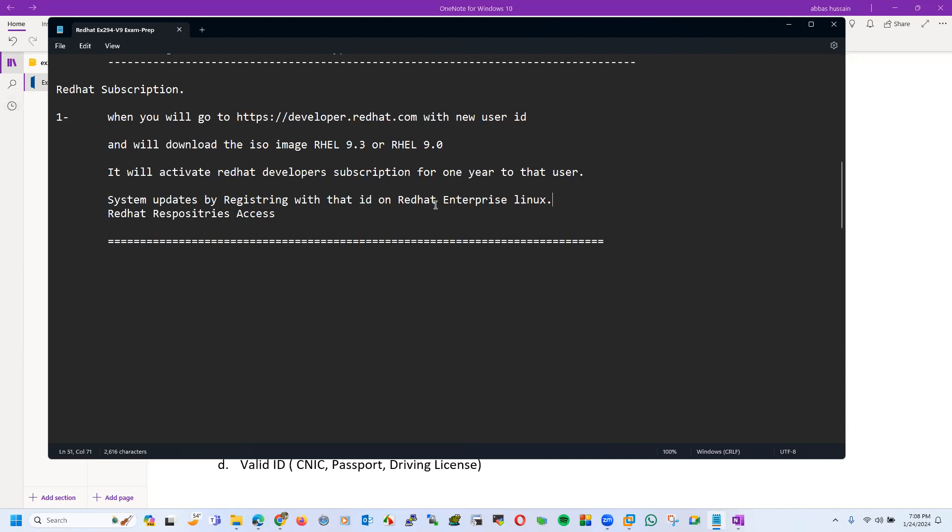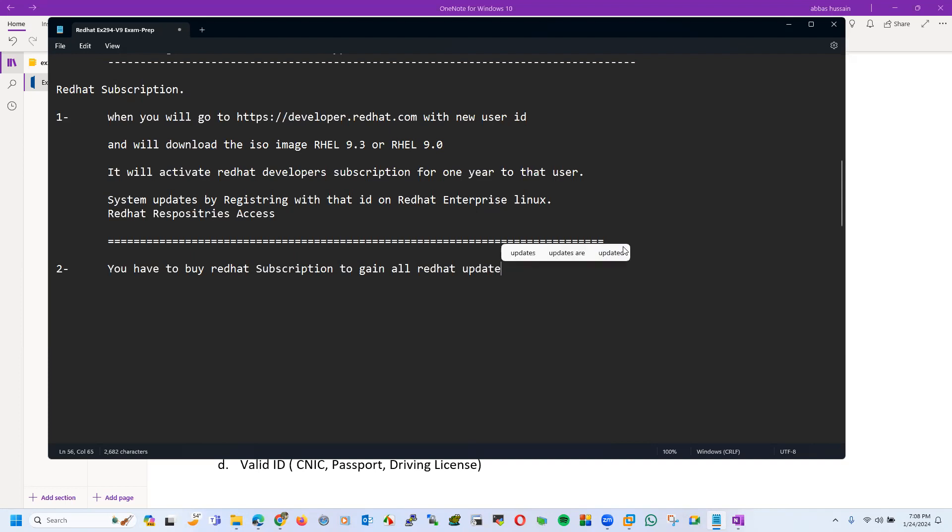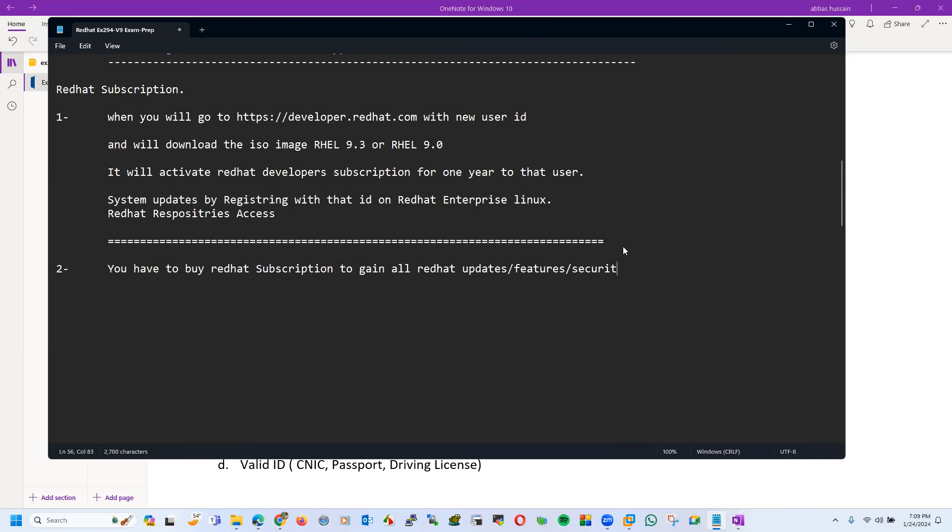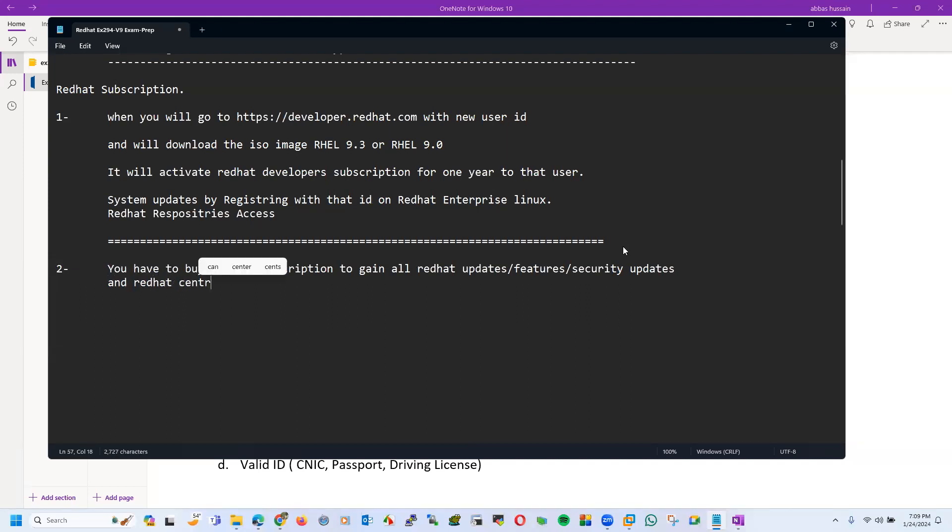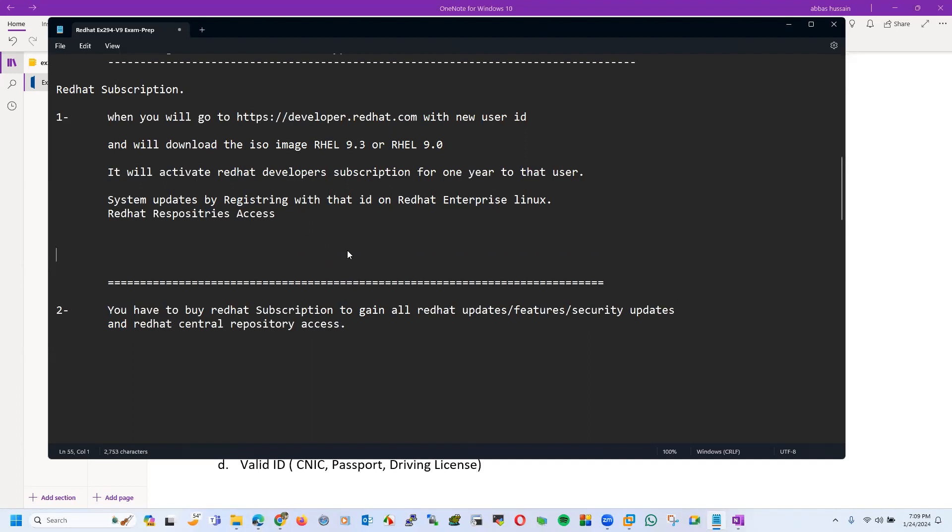This is something about Red Hat subscription. The second way is that after one year, if you are working in a company, then in that case you have to buy Red Hat subscription to gain all Red Hat updates, features, security updates, and repository access.